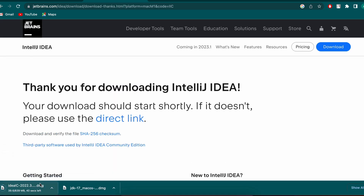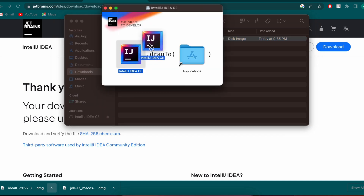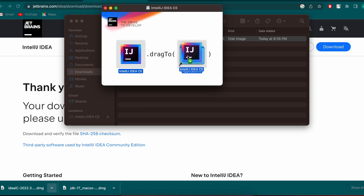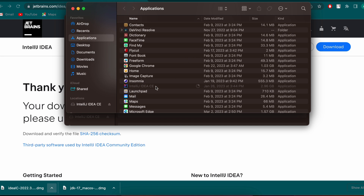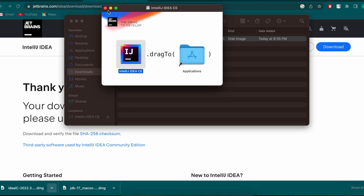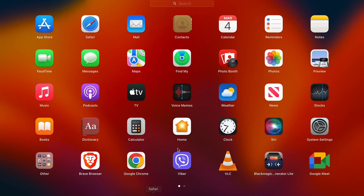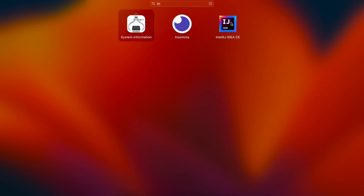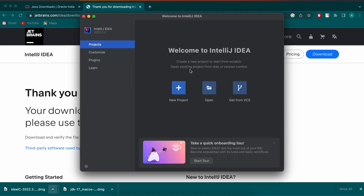Once the DMG file is downloaded, show it in Finder, double-click it, and drag and drop IntelliJ into the Applications folder. Close the installer window. Go to Launchpad and search for IntelliJ — you can see IntelliJ IDEA has already appeared there.